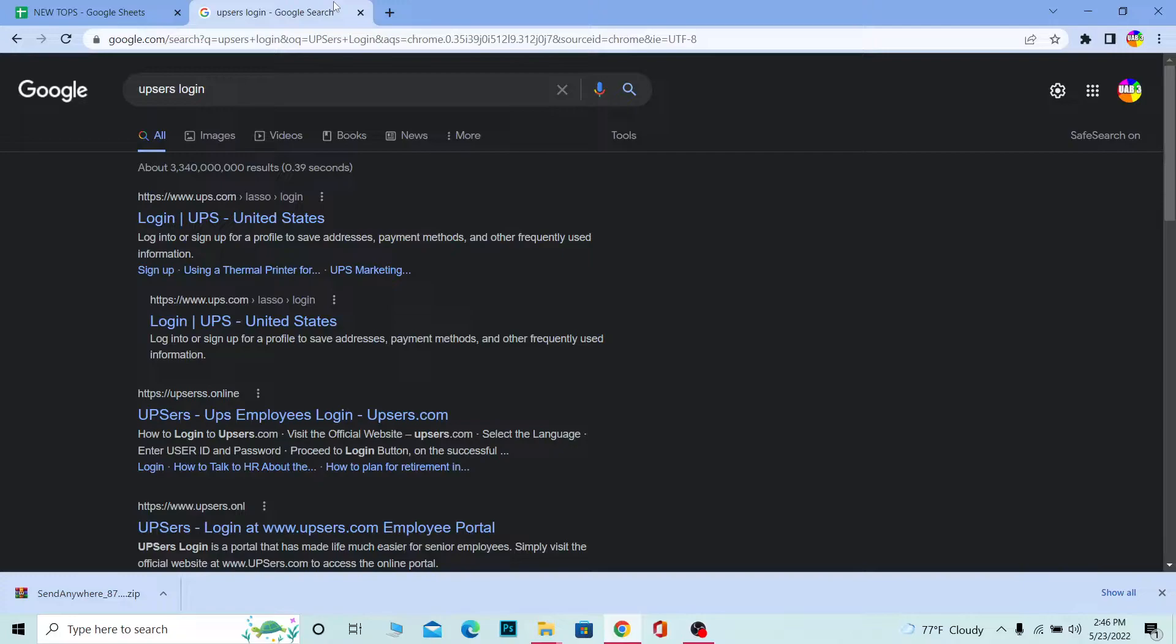UPSers means the login portal for workers of UPS. If you're staff of UPS, you want to go to upserss.online - this is going to be the official website for UPS workers. If you're a customer, you want to go to ups.com. This video is for staff of UPS.